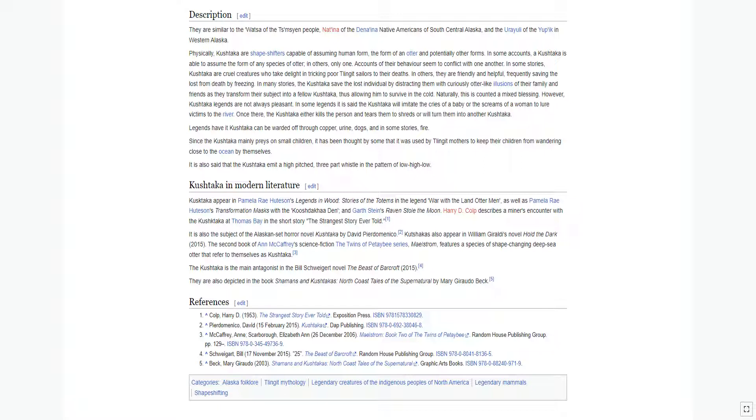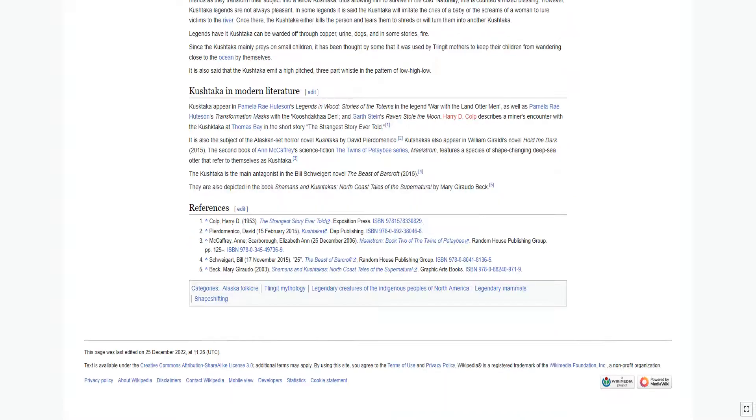It is also said that the Kushtaka emit a high-pitched, three-part whistle in the pattern of low-high-low.